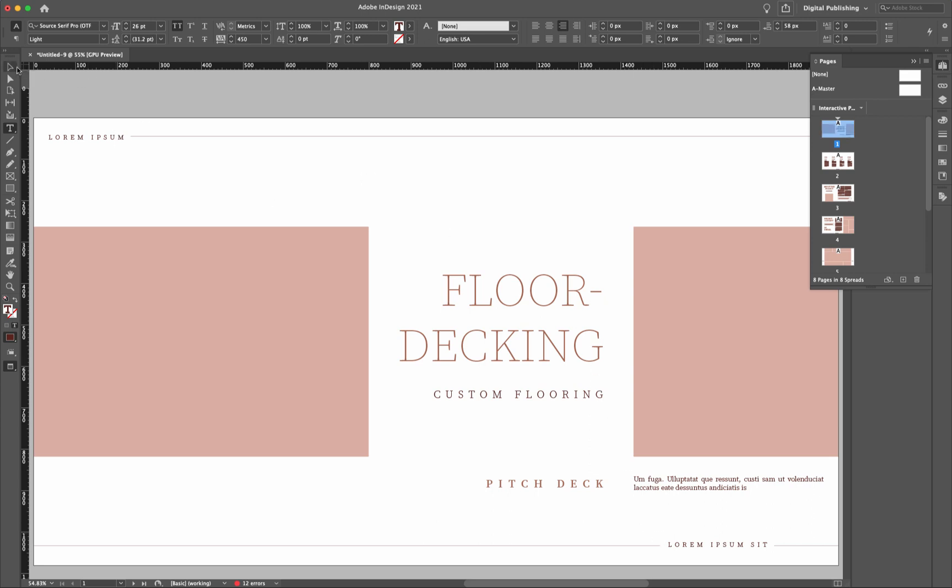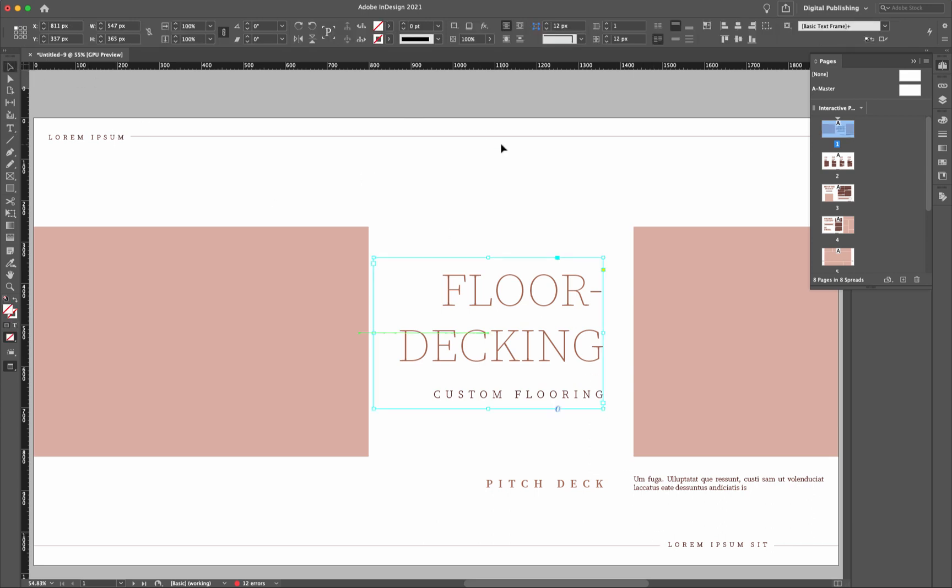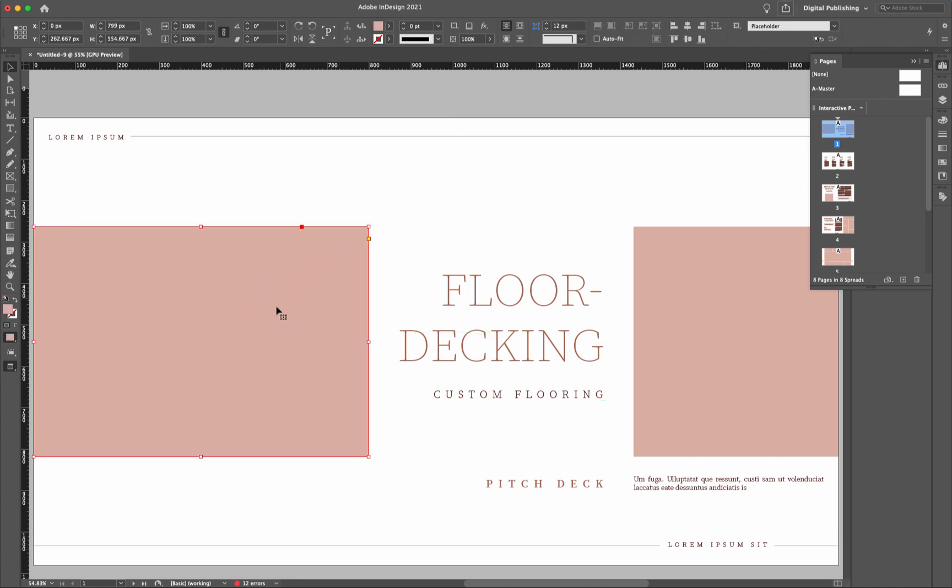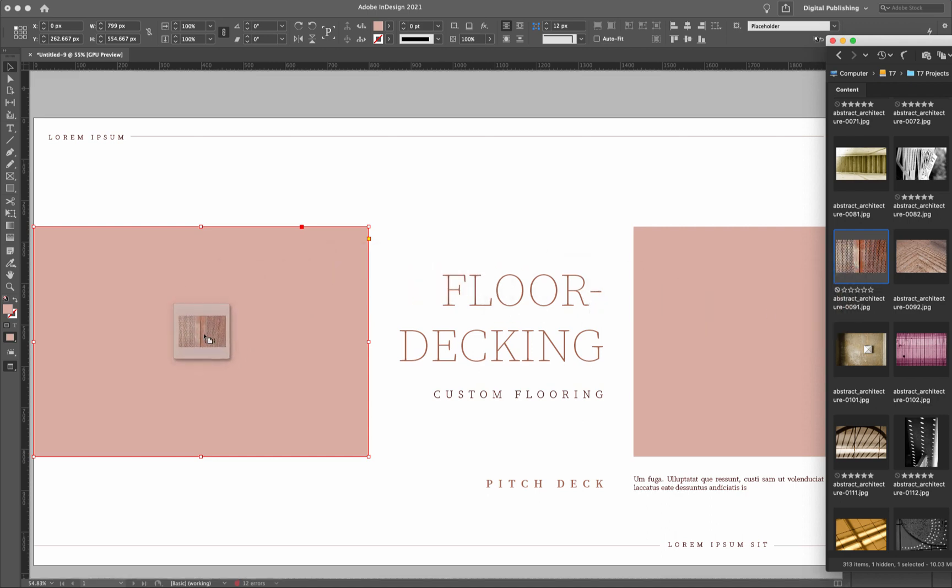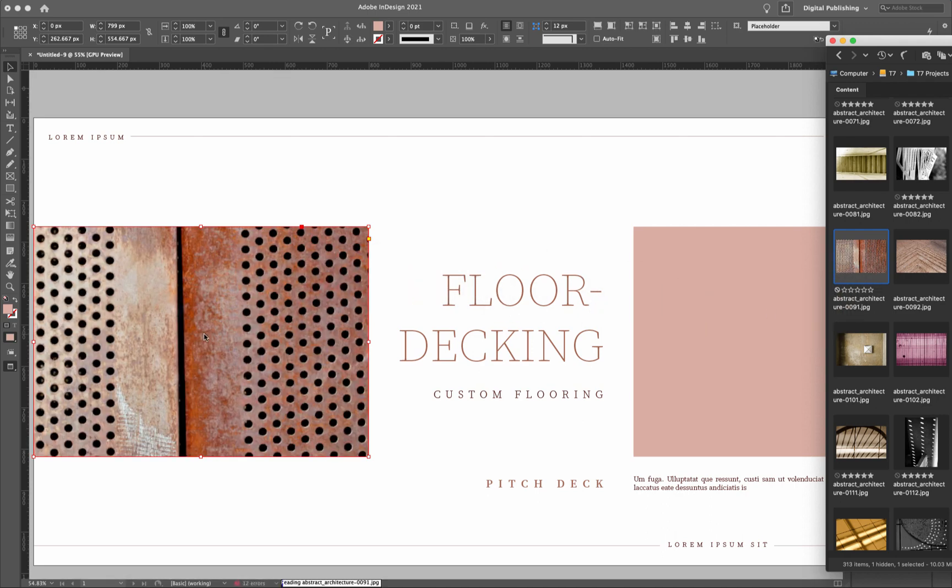So as far as the animation is concerned, we're going to get to that in a minute, but first I want to add in some images for these placeholders. So I'll select this placeholder here, and then go over to the bridge, and then select an image, and then just simply drag it on top of that placeholder.